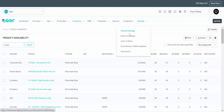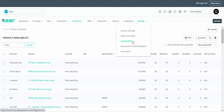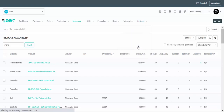Next we have the Settings menu. General Settings allows you to customise the system to operate in a way that works for your business, and Reference Books is the operational information used in the software. Users and Roles allows you to invite users and customise their permission levels to only access the system in a way that you prefer.